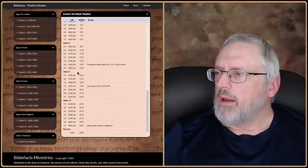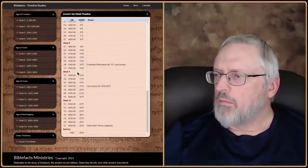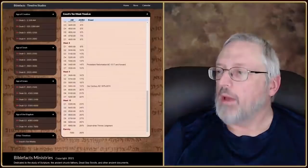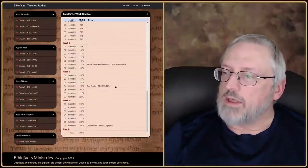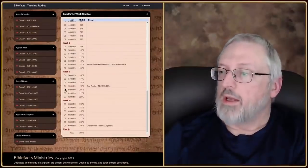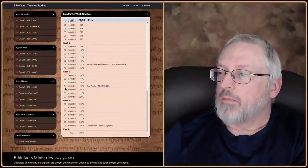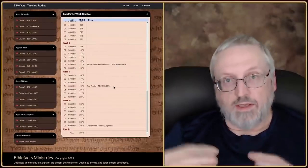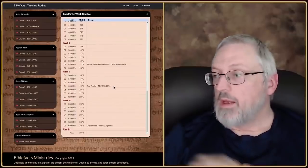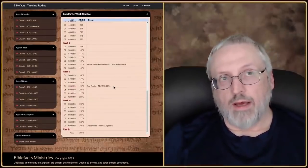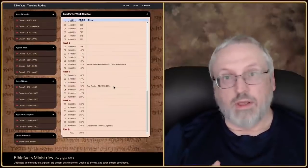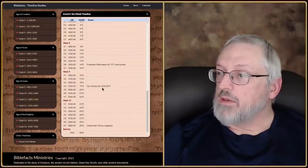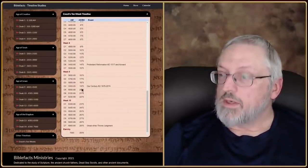Back to the chart in week nine: our century in this calculation is day four, which is between 1975 and 2074 — basically that 100-year time period. In that time period, we think we will have the rapture, the tribulation period, the second coming, and the start of the millennial reign. That makes sense because the great white throne judgment at the end of week ten, 1,000 years before that end point of 2975, puts us back at 1975.